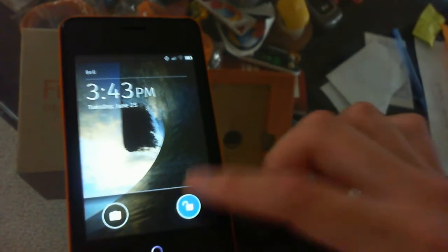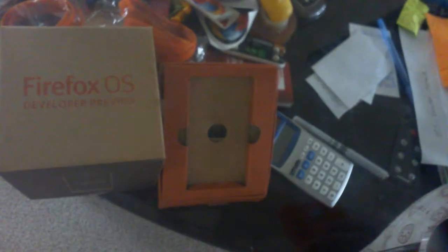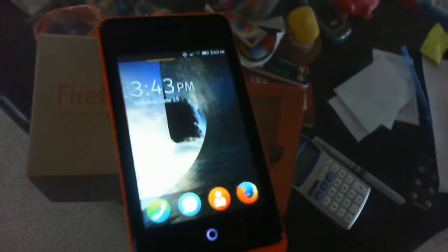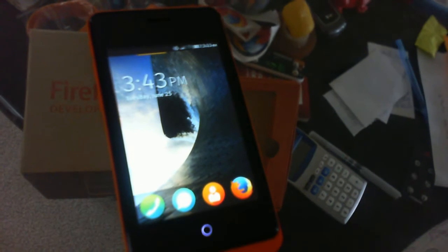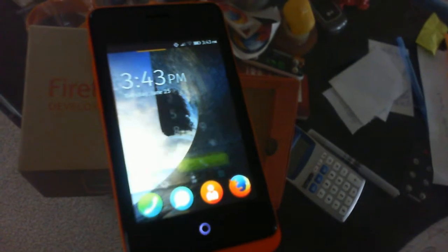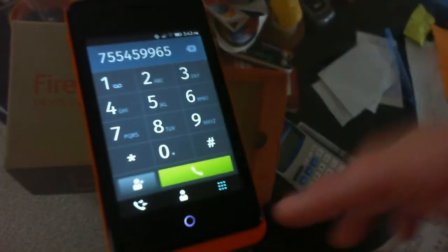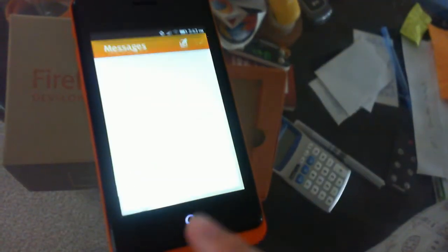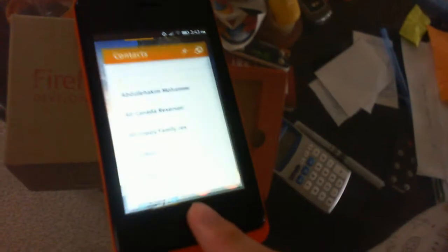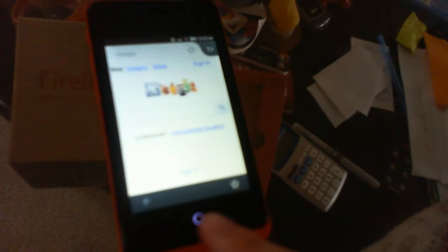Let's tap to unlock. I have a passcode created. Now we're at the main screen with the phone app, messages, contacts, and Firefox browser.